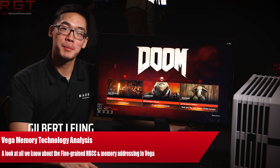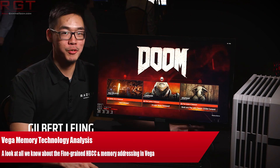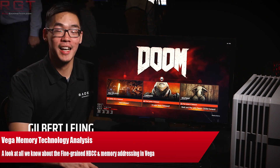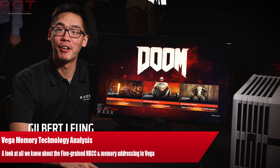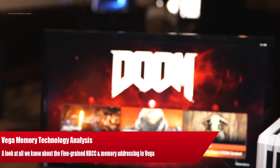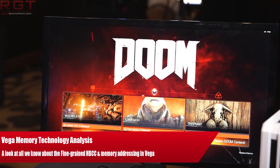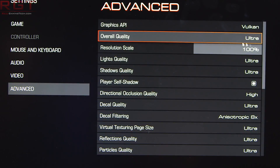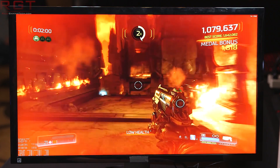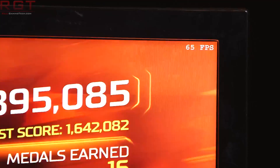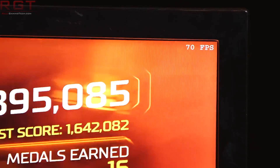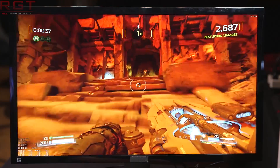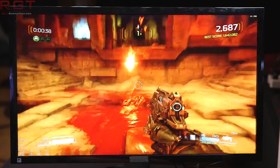Ladies and gentlemen, my name is Paul, and in this video we're going to be going into a session hosted by AMD, which was recorded by TechArp, where AMD's Jeffrey Chang went in to give us more of an insight into how Vega's memory architecture works.